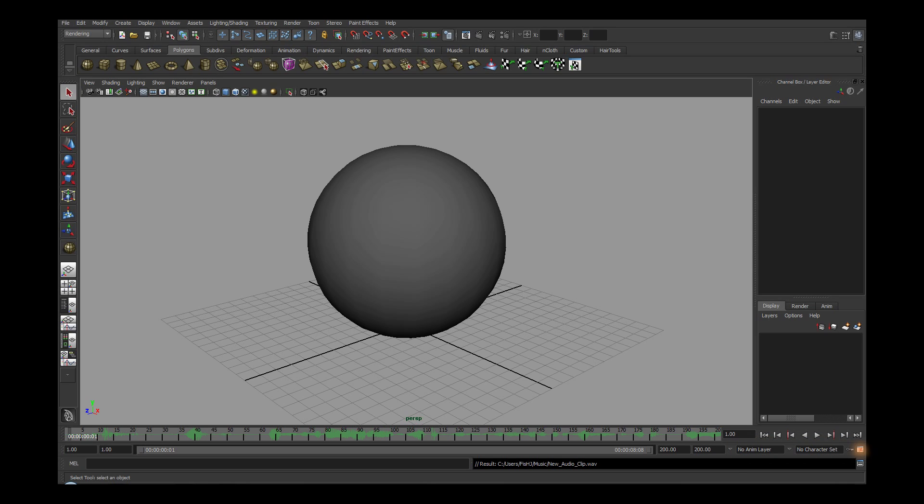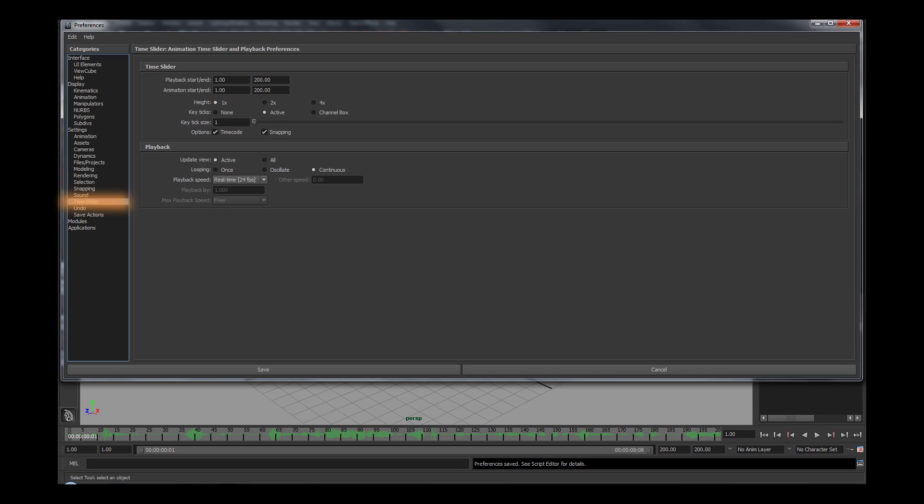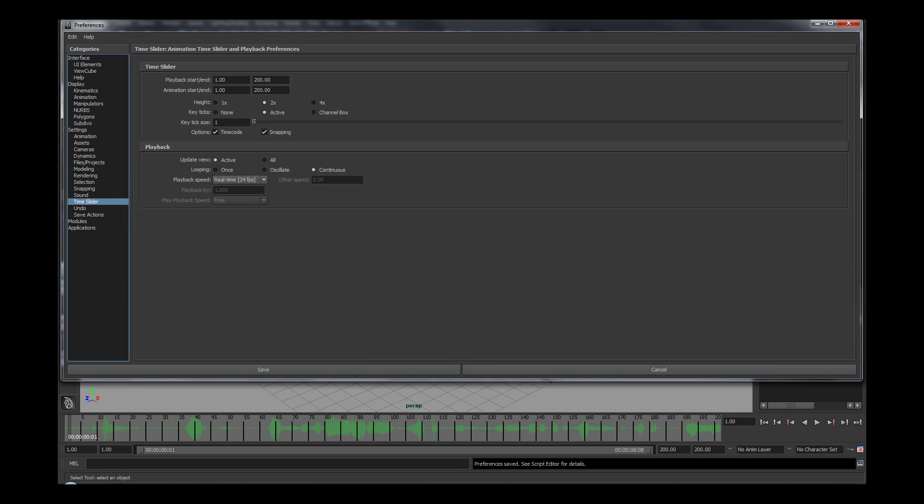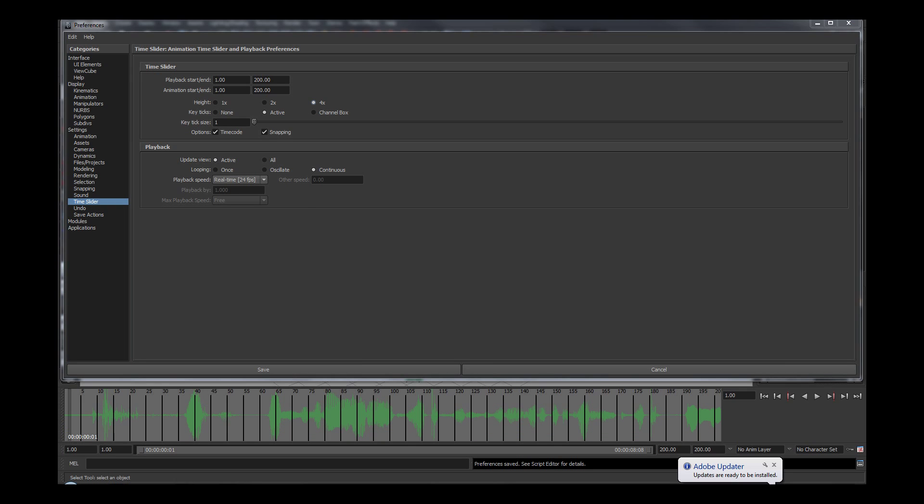To do this, you will need to open under Window and then Settings and Preferences. Then Preferences, or simply press the Animation Preferences button down on the bottom right of the screen. Make sure under Categories that you are in the Time Slider selection. Change the height from 1x to either 2x or 4x for your preference. I will do 4x here. Then make sure playback is set to 24 frames per second for the audio to play correctly.